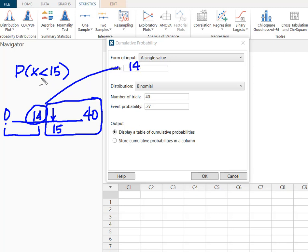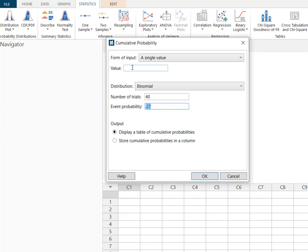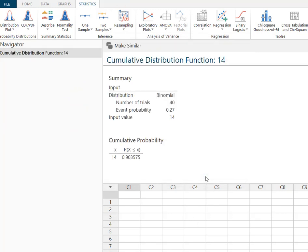Because there's no equal to sign here, we want to omit 15. So my value now is 14, and we hit OK.